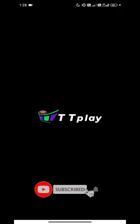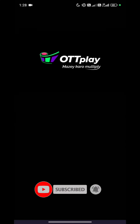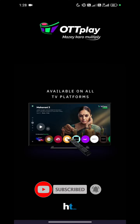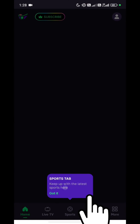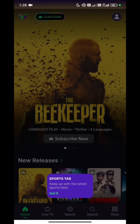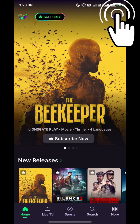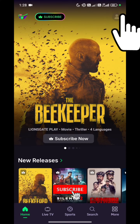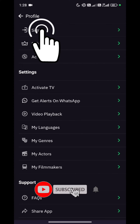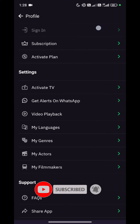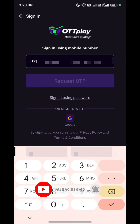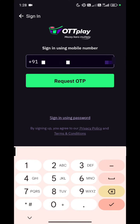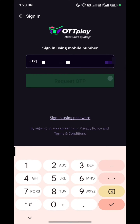After installing the application, we will open it. After some flyers, we will skip them and allow notifications. After you click on the profile icon, you will see the first option — the sign in. We have clicked it.